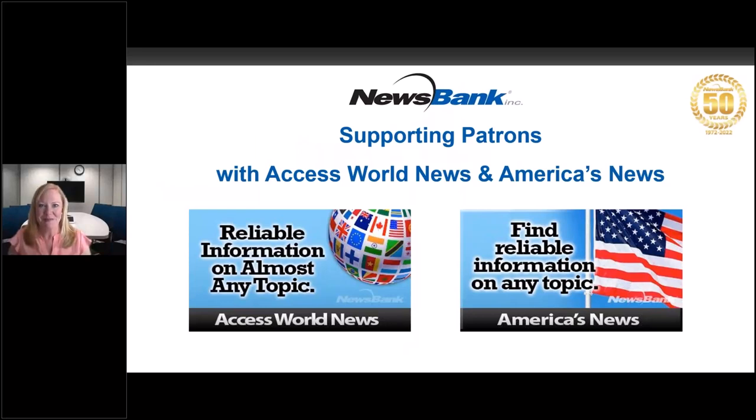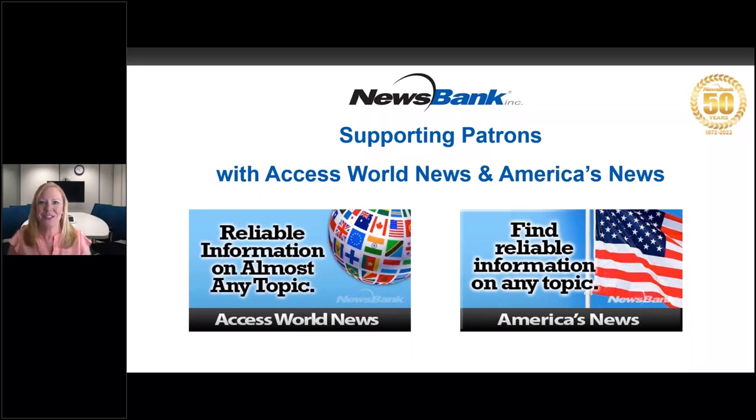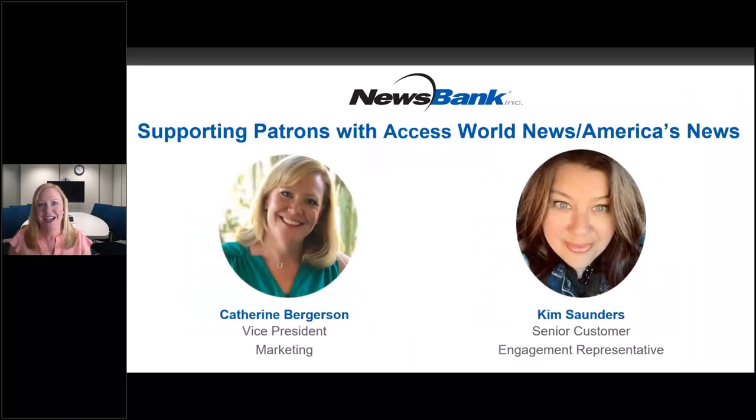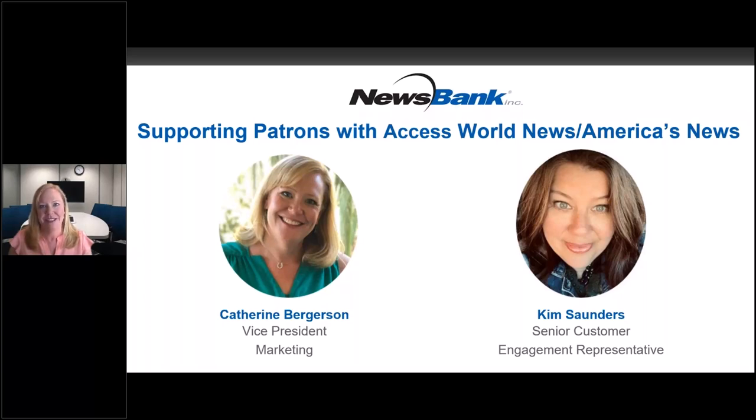Hello everyone and welcome. Thank you so much for joining us today for our customer training session on Access World News Research Collection and America's News. My name is Katherine Bergersen. I am the Vice President of Marketing here at NewsBank. I'll be joined today by my colleague Kim Saunders. Just to let you know, the session is recorded and we will send out a copy of the session in the near future.